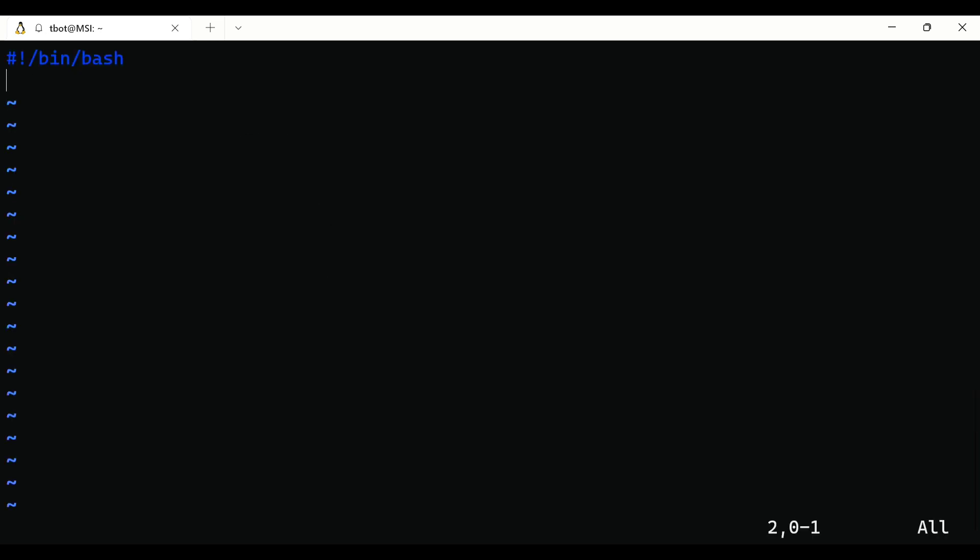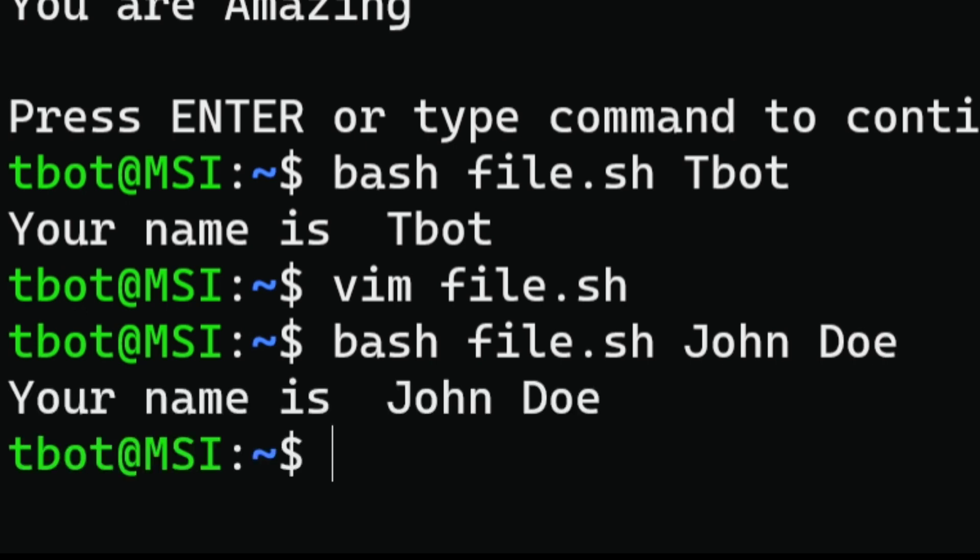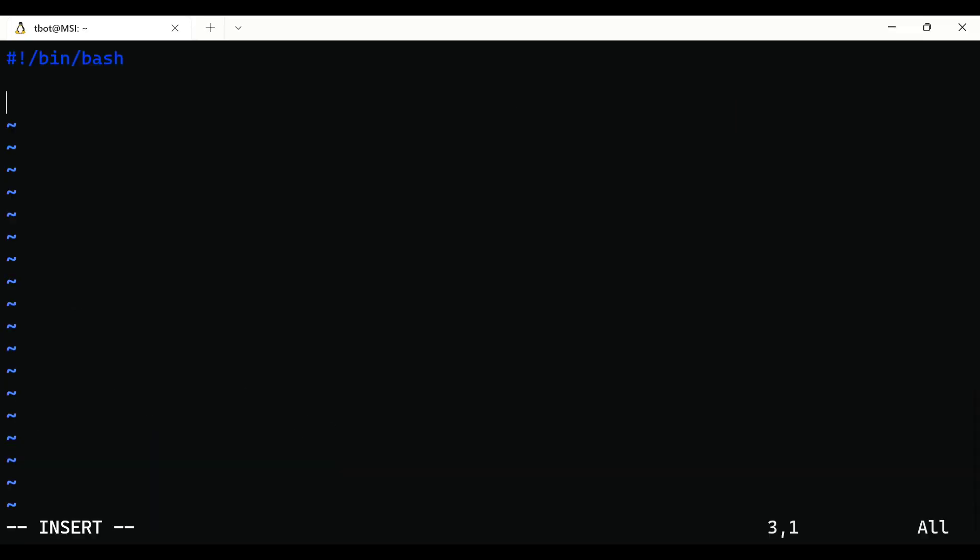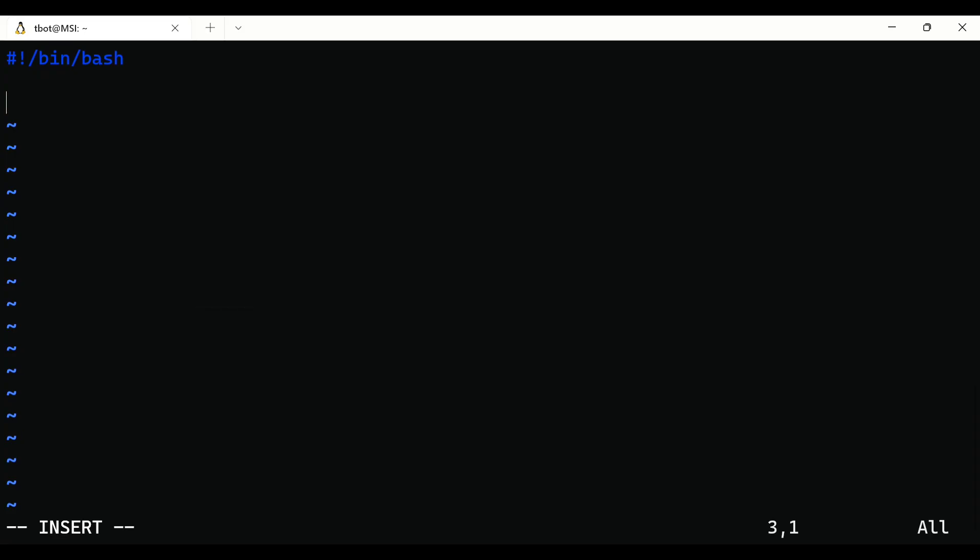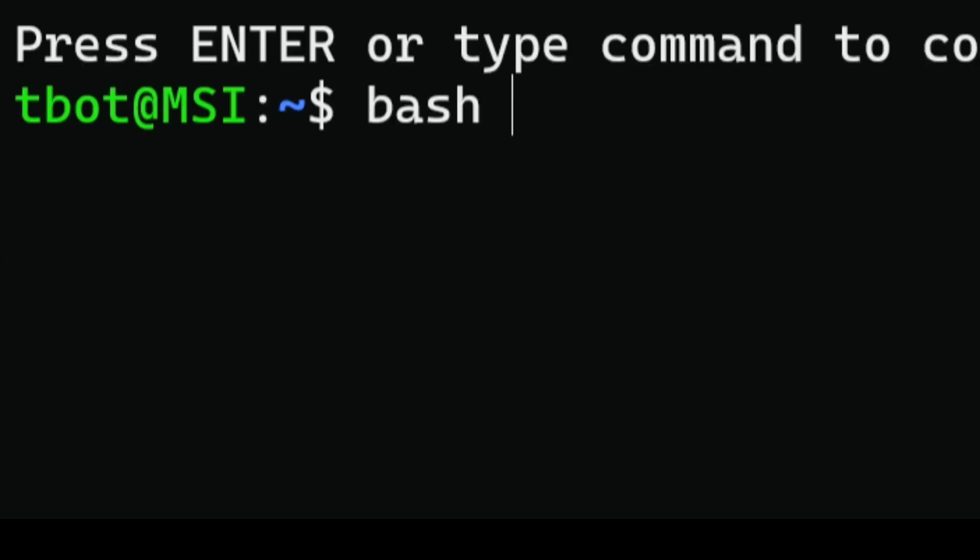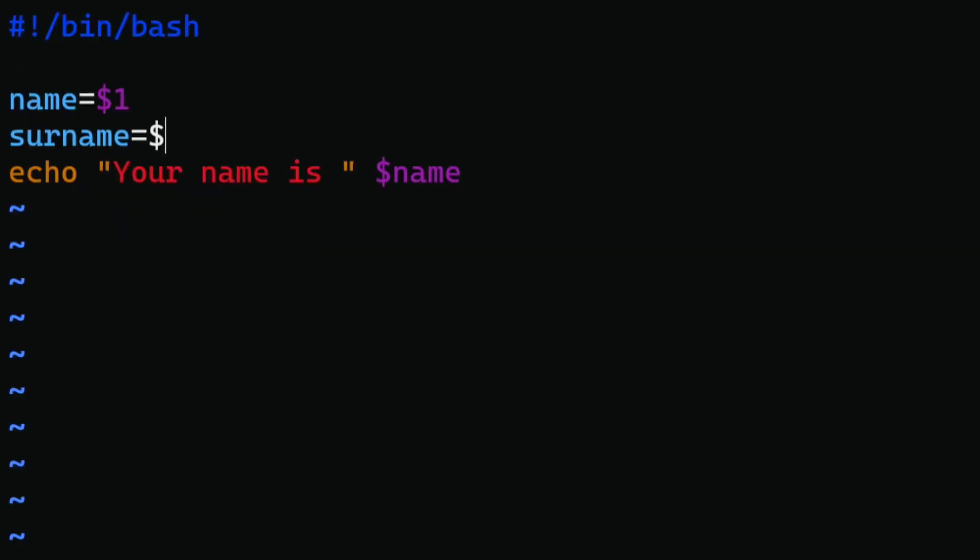Next, instead of taking user input we can do something like this where the input can be written while executing file only. This is something called positional arguments. To use positional arguments in Bash script, just use dollar sign followed by the number starting from one. And here's how it works. You can also define multiple arguments and use it whenever you want.